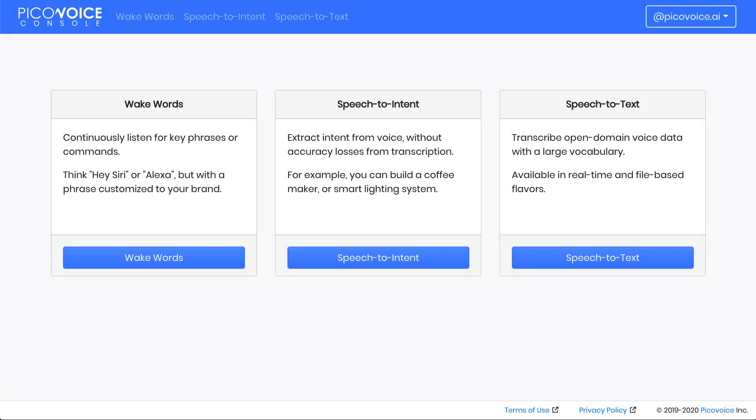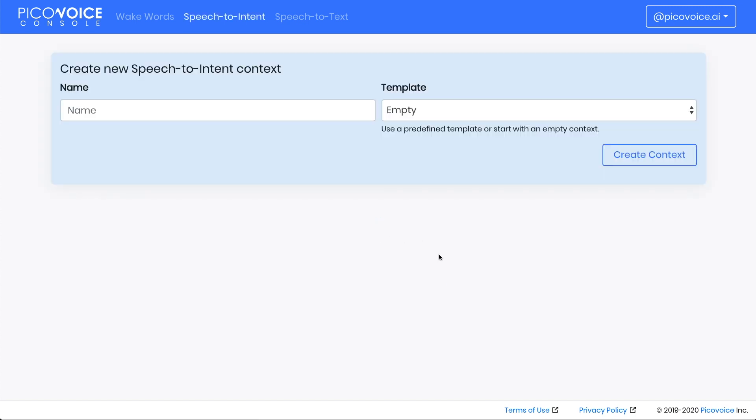Once you've logged into the PicoVoice console, click on the Speech to Intent button. This will take you to the Speech to Intent section of the console. Type the name DriveThru into the box, leave the template empty since we'll be starting from scratch, and click Create Context.